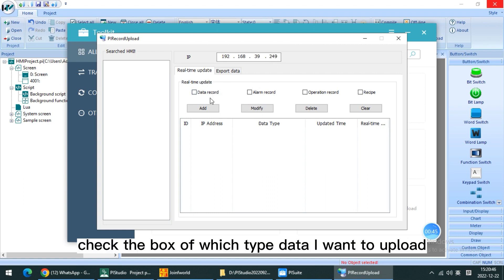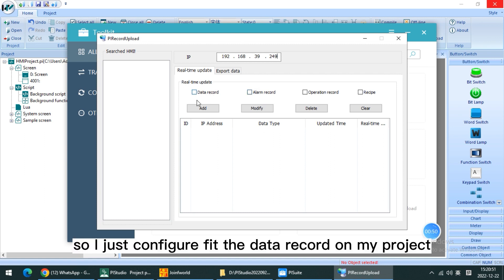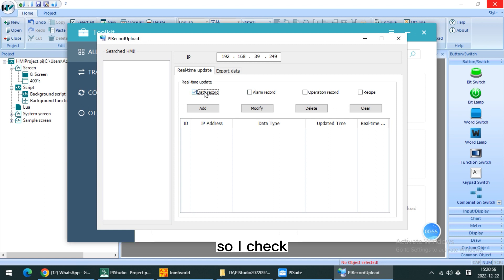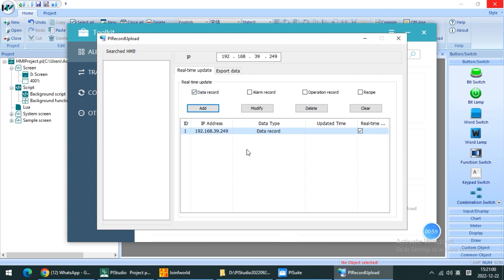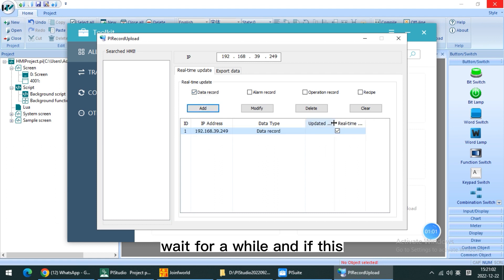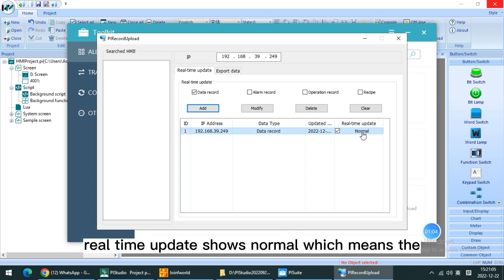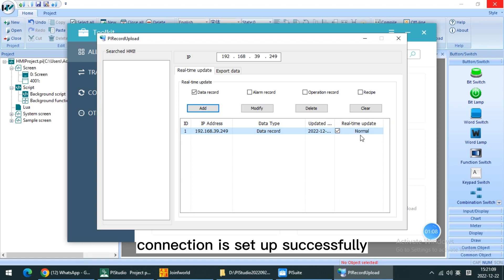And check the box of which type of data I want to upload. I just configured the data report on my project, so I check this one. And click Add. Wait for a while. And if this real-time update shows normal, which means the connection is set up successfully.